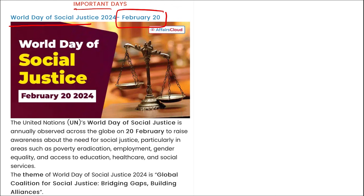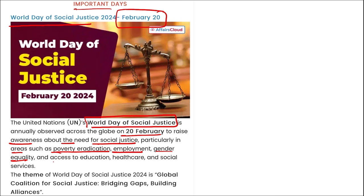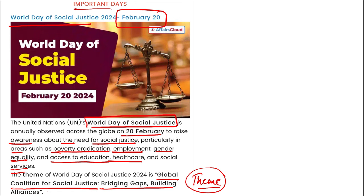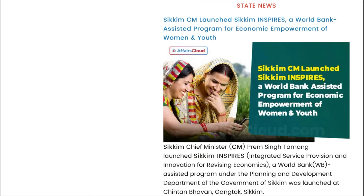World Day of Social Justice is observed annually on 20th February to raise awareness about the need for social justice in areas such as poverty eradication, employment, gender equality, and access to education, healthcare, and social services. The theme for 2024 is: 'Global Coalition for Social Justice: Bridging Gaps, Building Alliances.'